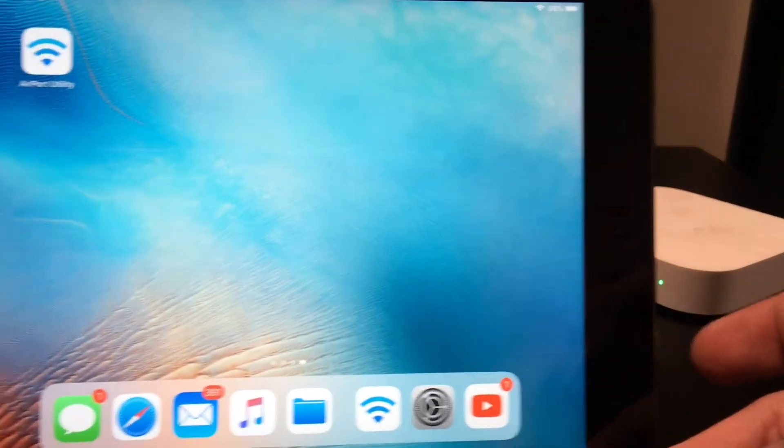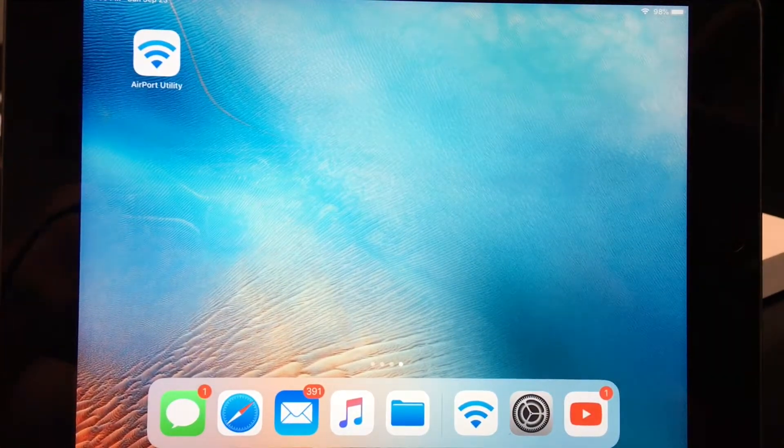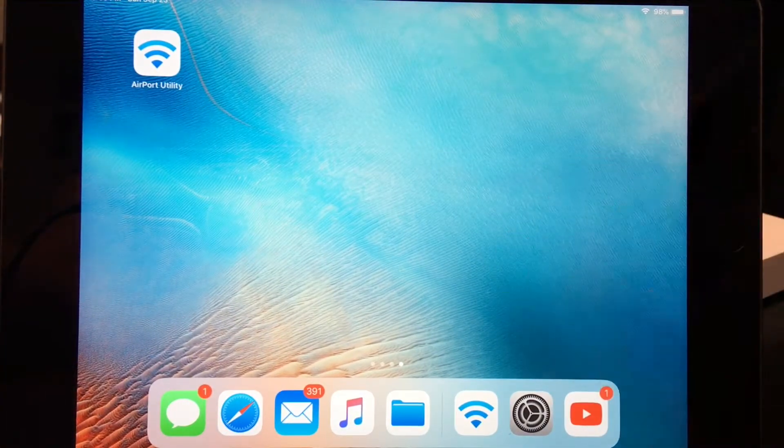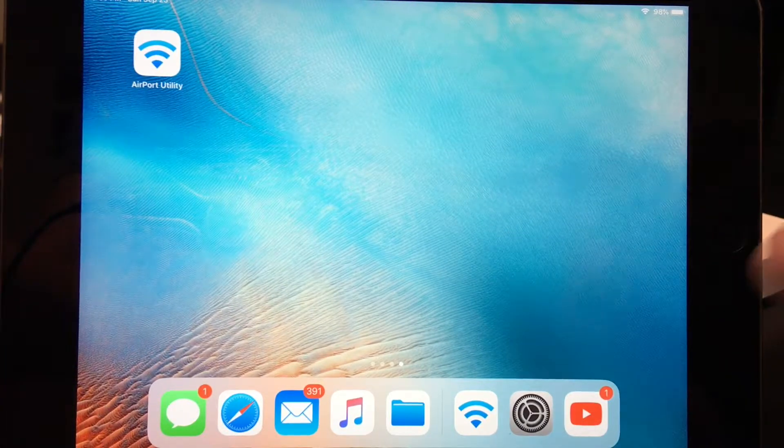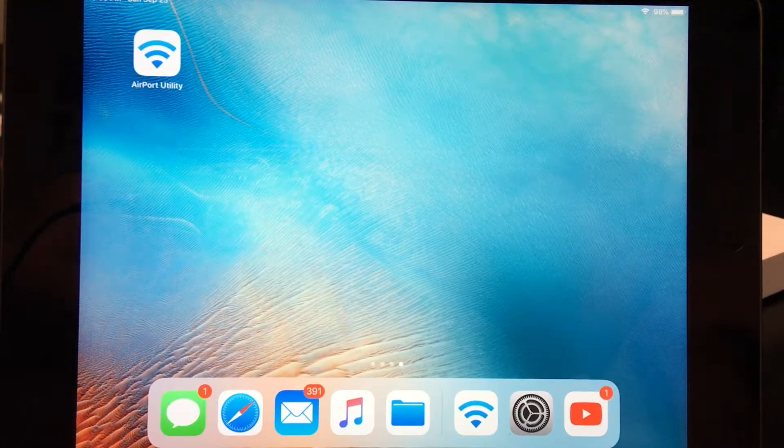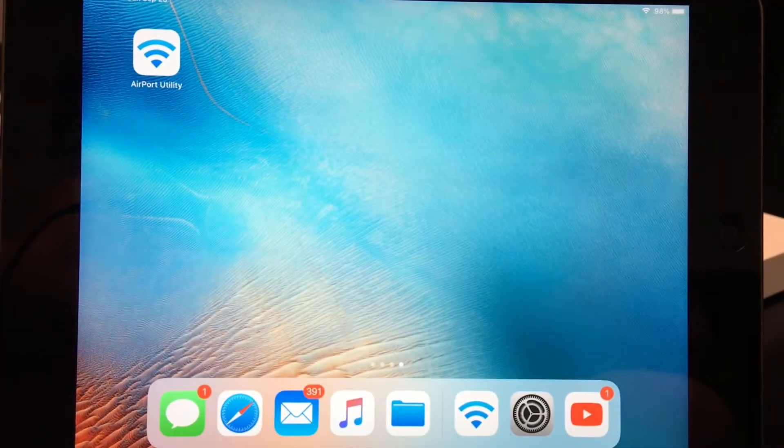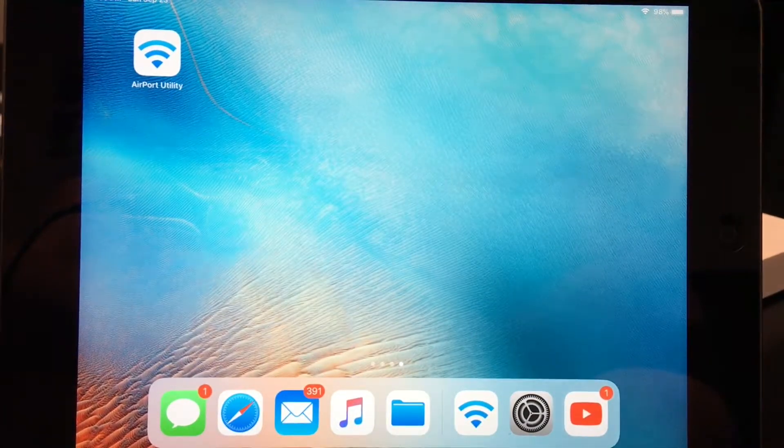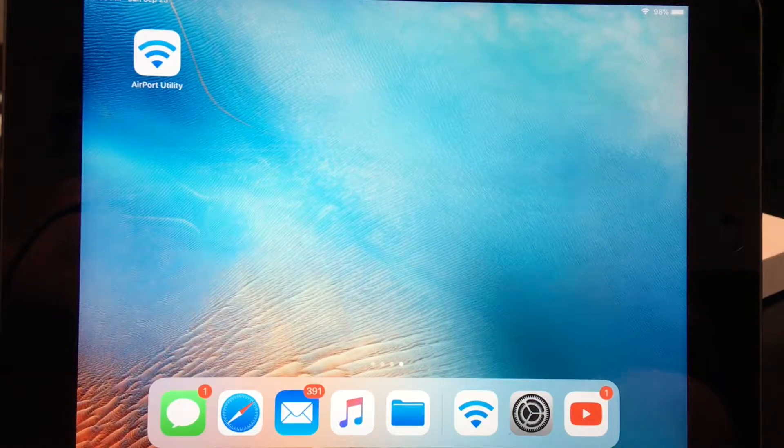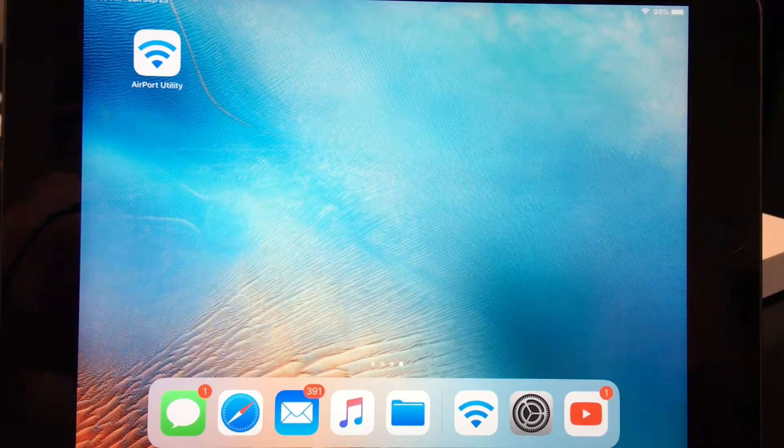So for this particular video, we're going to be doing this on an iOS device, in this case an iPad. The first thing you want to do is go to the App Store and download an app called Airport Utility. It's an Apple app that will allow you to change the settings on your Airport.